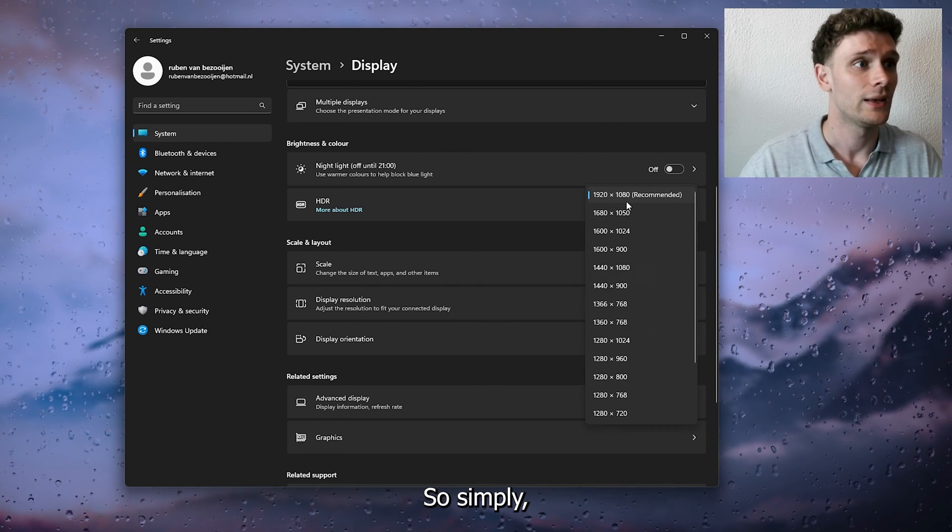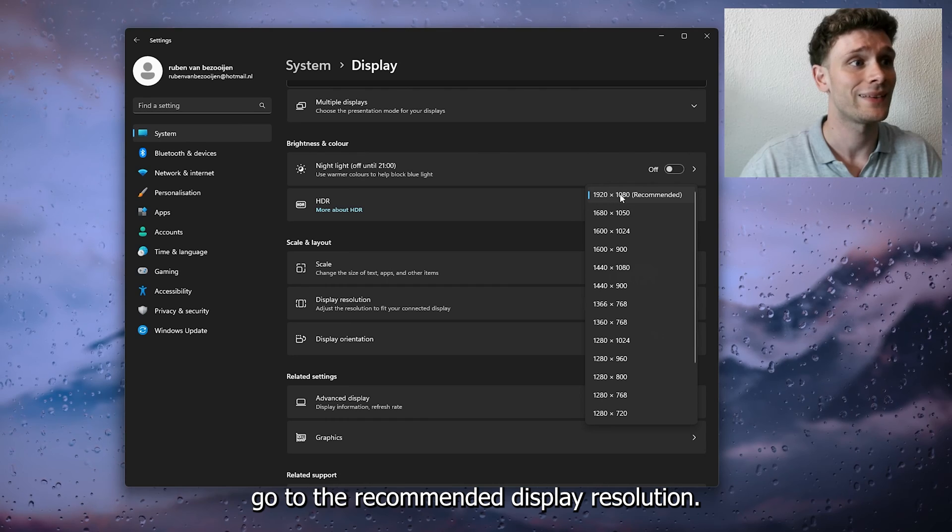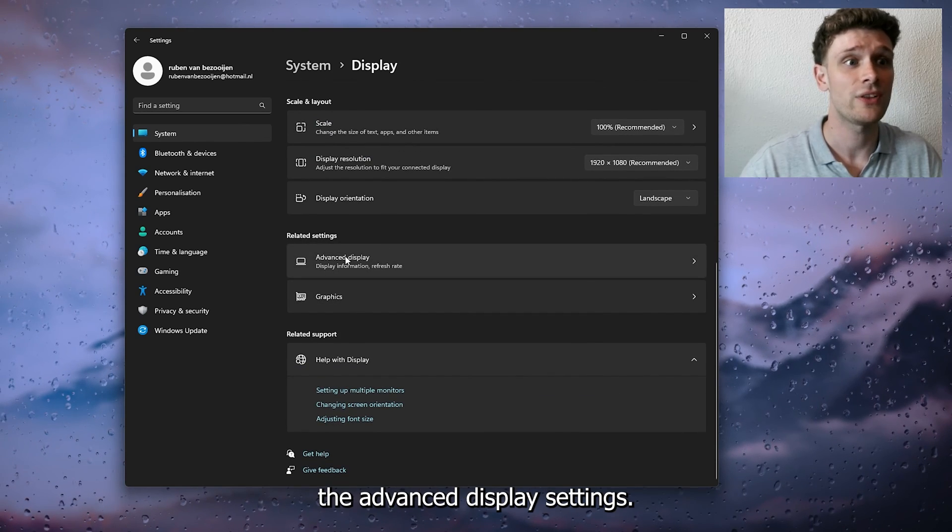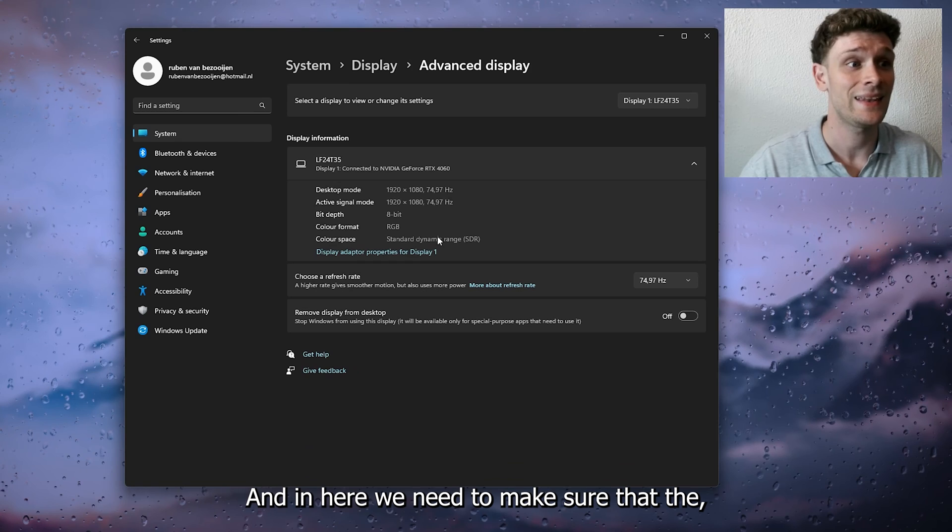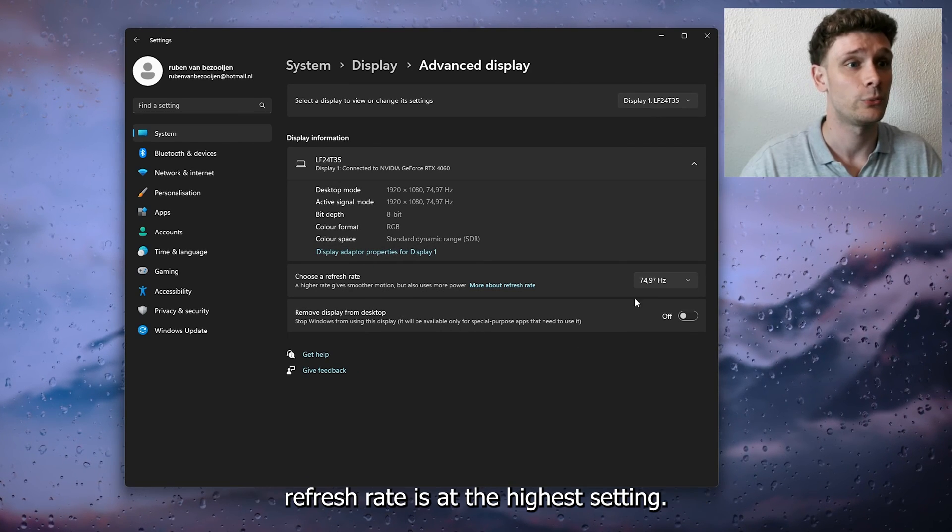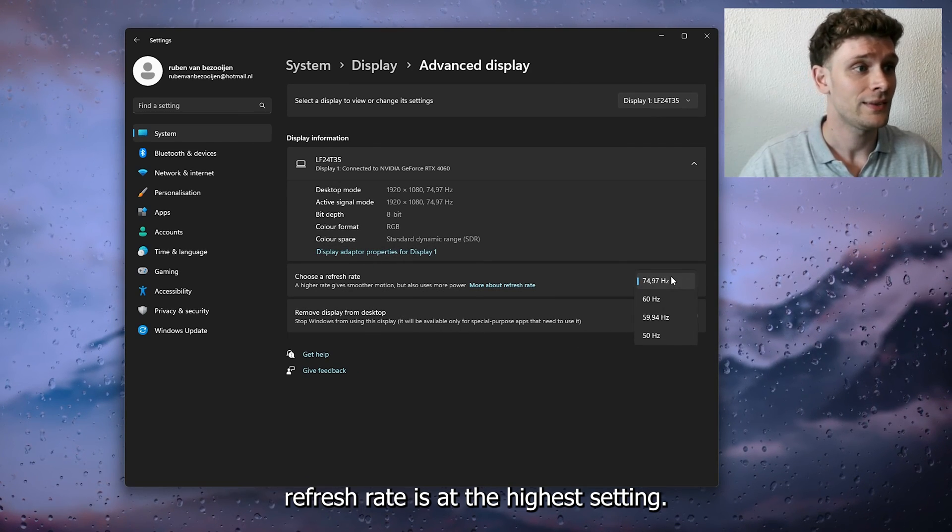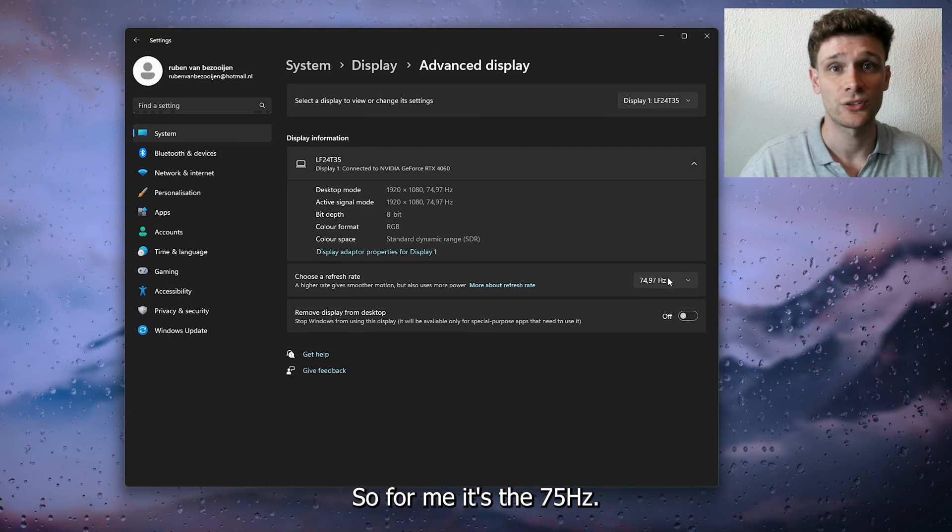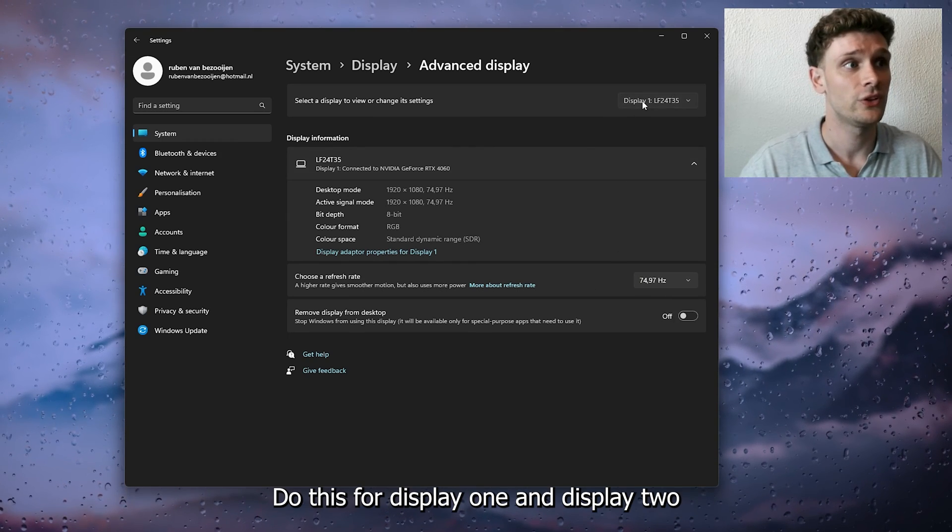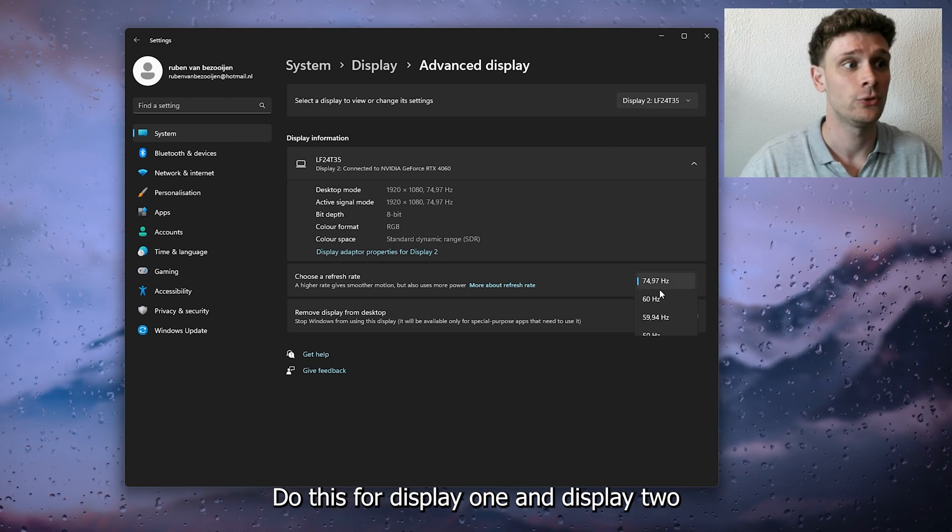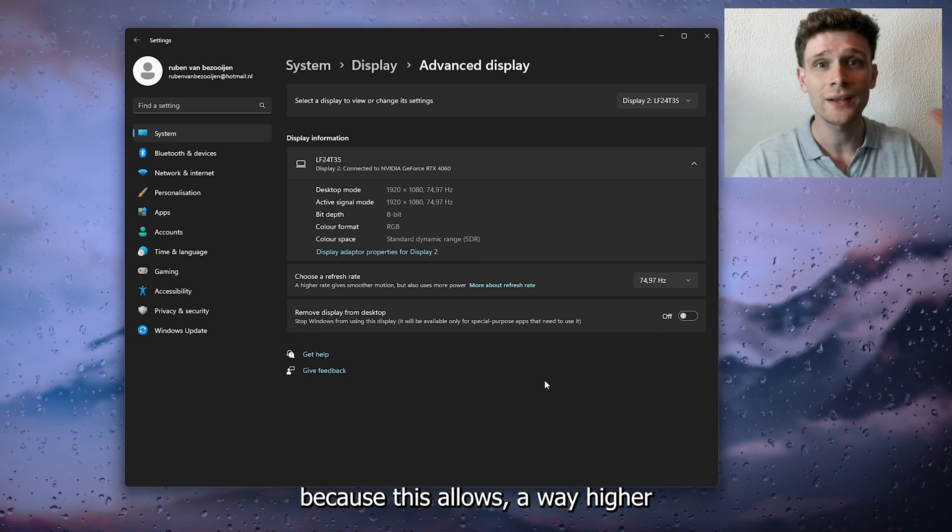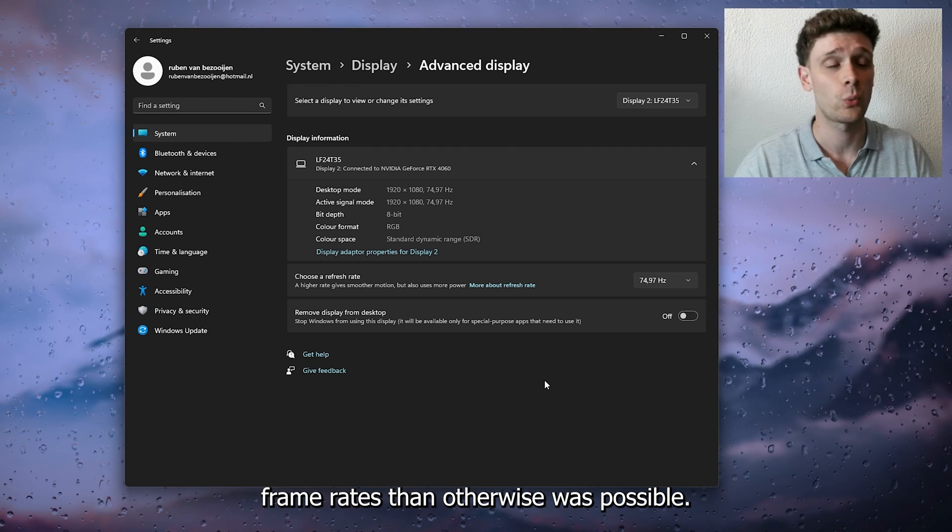Simply go to the recommended display resolution and choose that. Here we have the Advanced Display settings. In here we need to make sure that the refresh rate is at the highest setting. So for me it's 75 Hz. Do this for display 1 and display 2, because this allows way higher frame rates than otherwise was possible. These are the most important settings to improve stuttering and frames per second in your game.